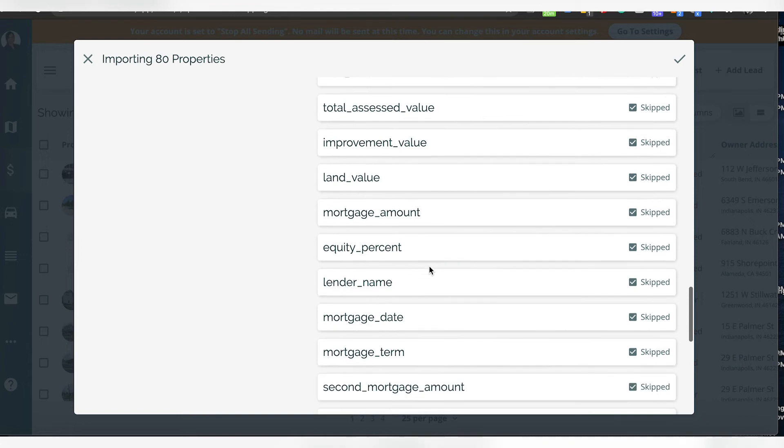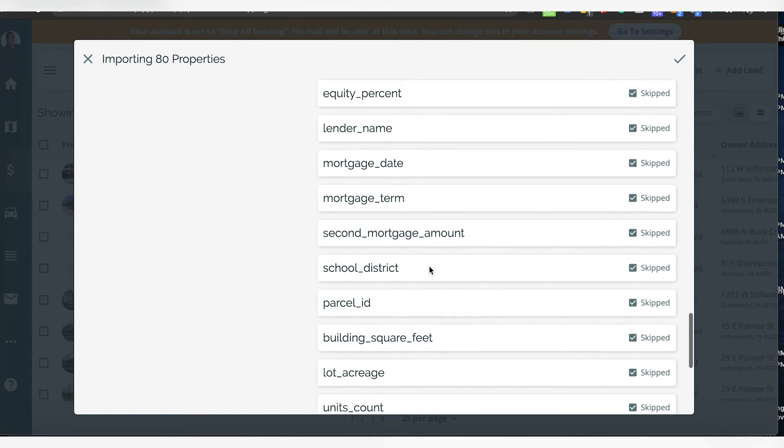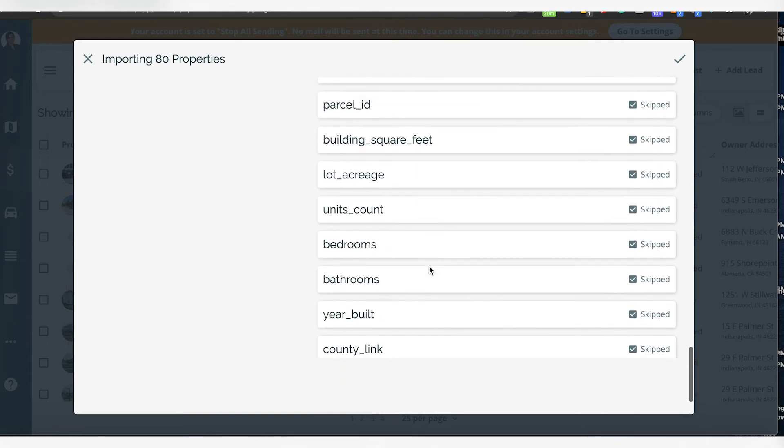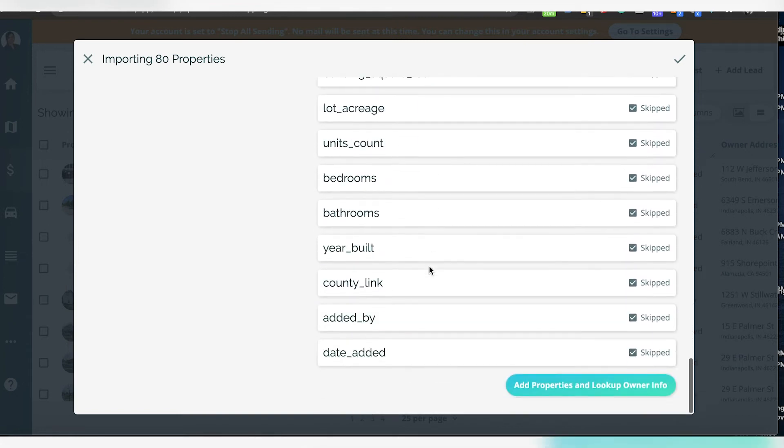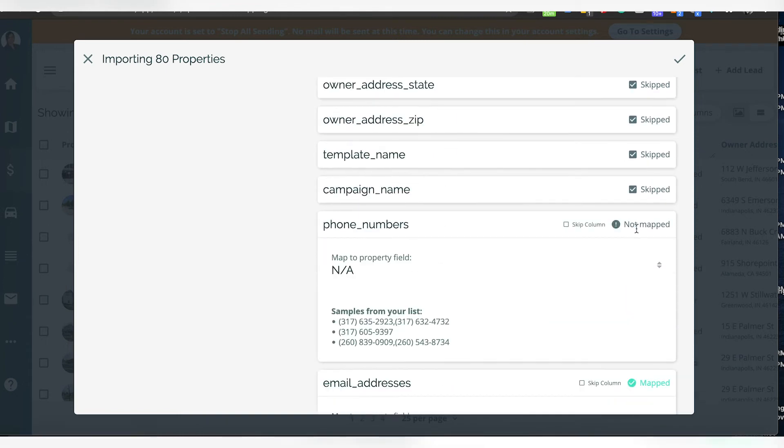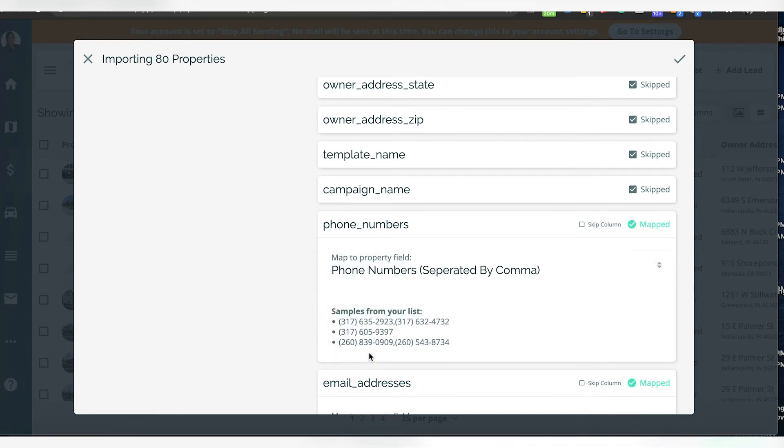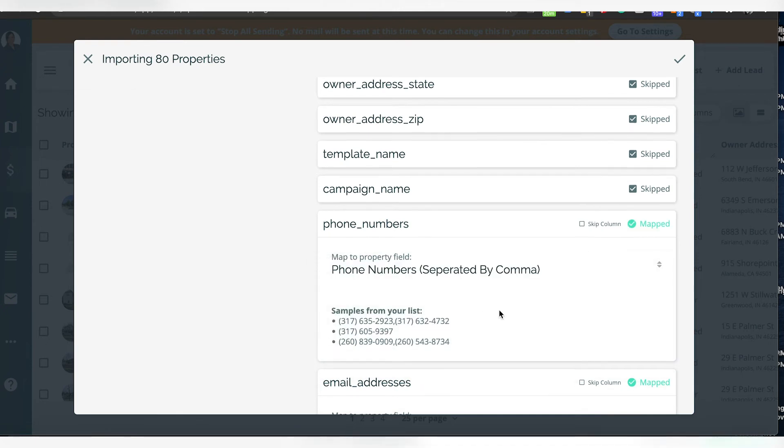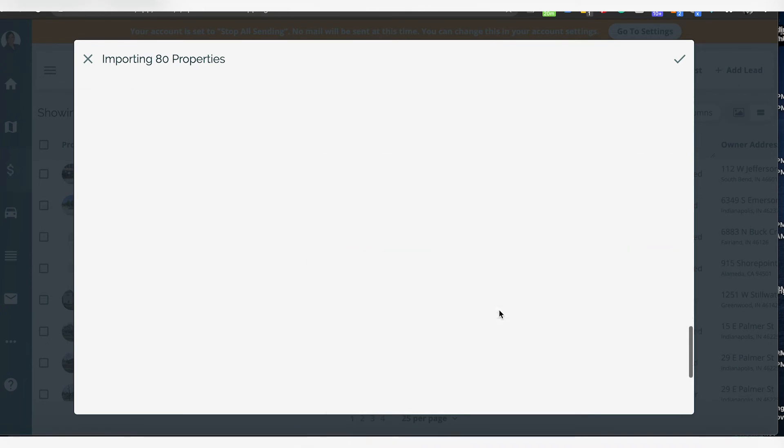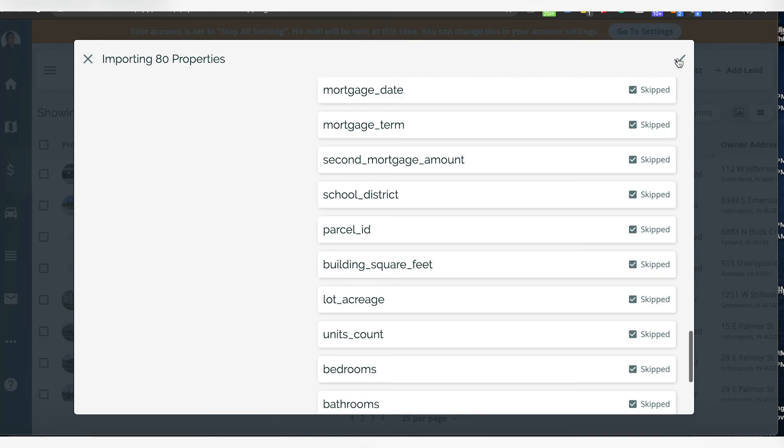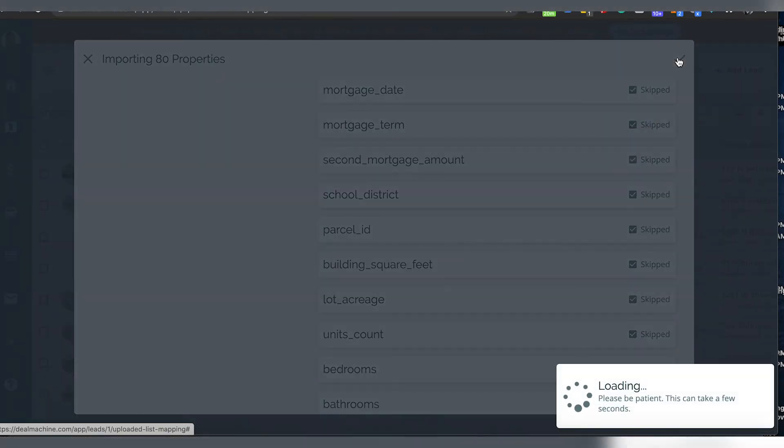Then maybe I want the phone numbers—go unskip, and then I'm going to go phone numbers. Okay, so then I can check these off because the rest of them are skipped. I don't need them, don't want them, because Deal Machine's just going to put it all in there for me.